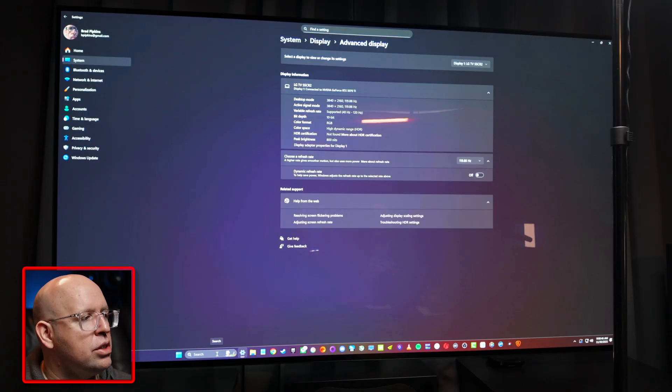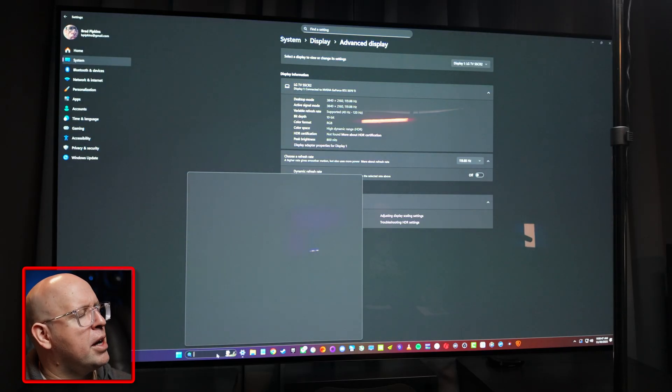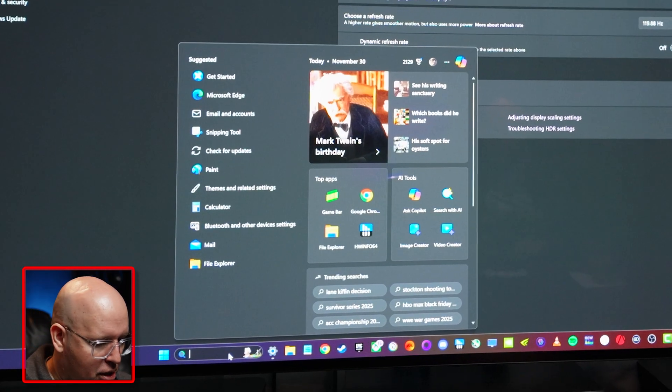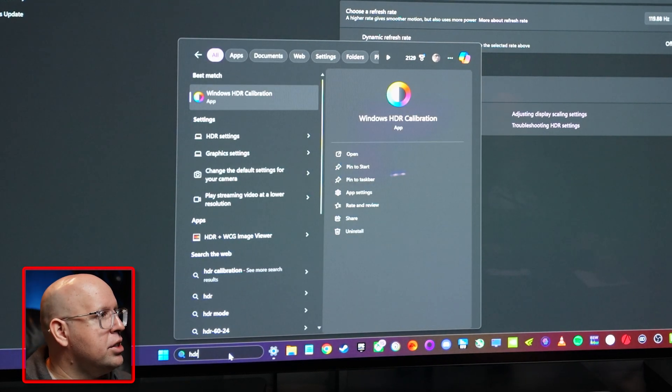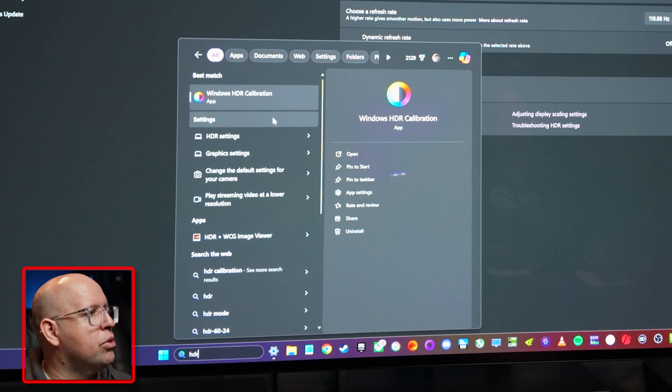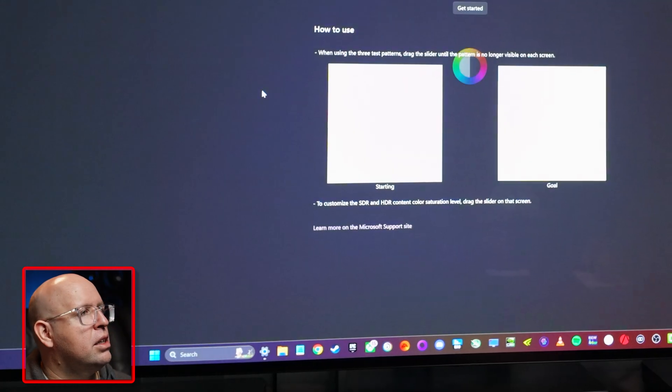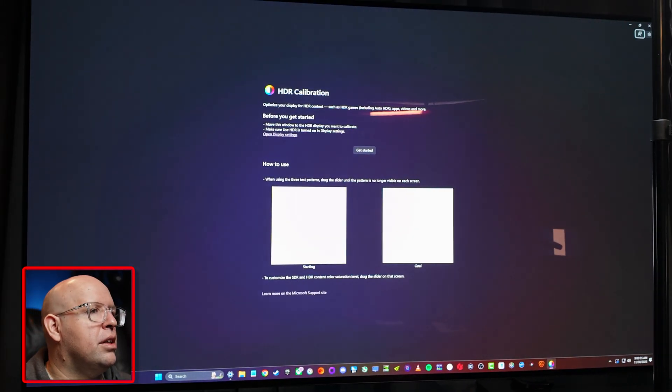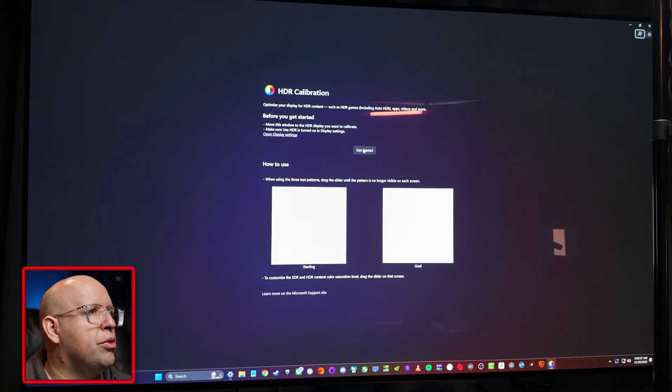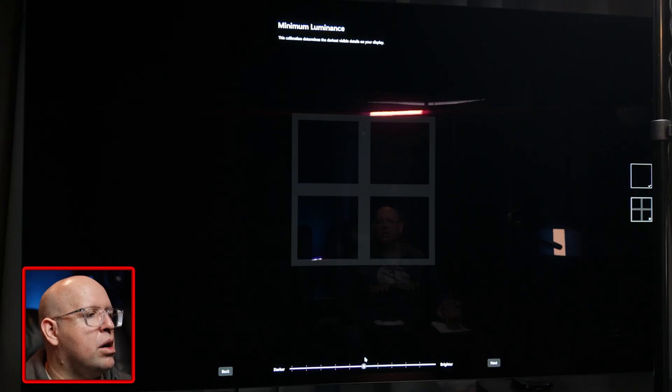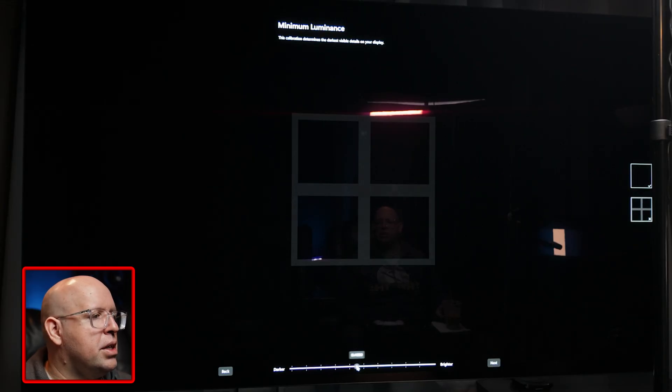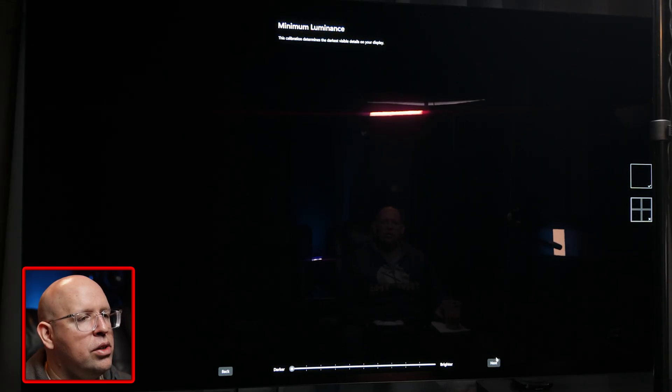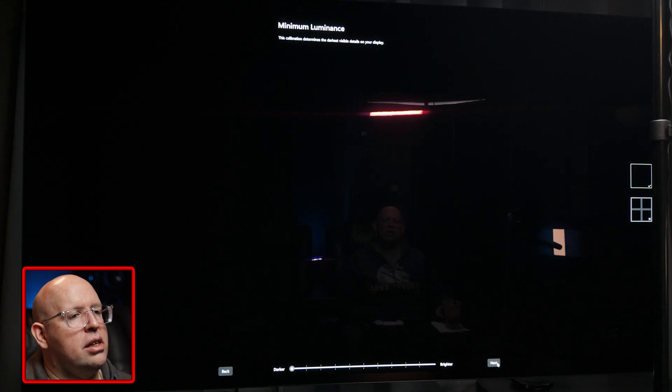Which I have right here and this will basically just open up this little calibration window. We'll run through real quick how to set this up properly. So on the first screen basically drop this all the way down to darker if you're on an OLED. If you're on an LED I don't believe it matters but you want this as dark as possible.